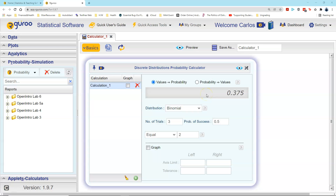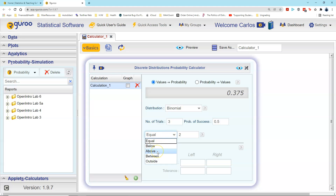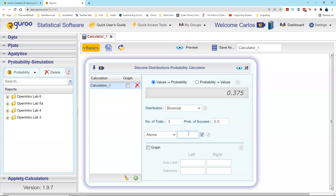Within RGuru, in the discrete distributions probability calculator dialog box, all of the settings remain the same, except we now want to use the drop-down selection for the random variable to be 'above.' Above means greater than or equal to a random variable value.